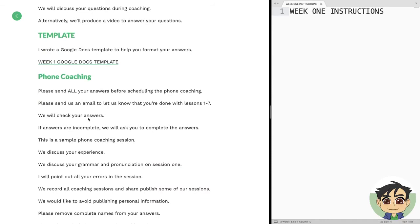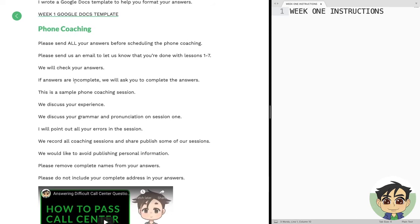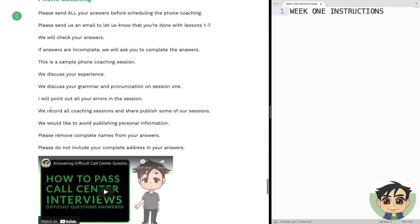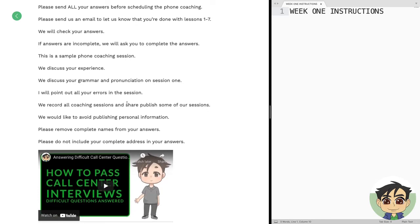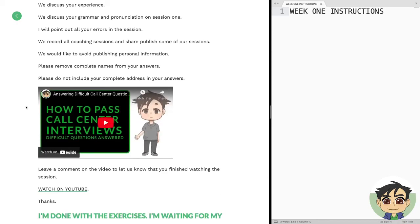For phone coaching, here are the rules: please send all your answers before scheduling the phone coaching. Send us an email to let us know that you're done with lessons one to seven and your final activity. We will check your answers, and if your answers are incomplete, we will ask you to complete them. We will discuss your experience and your grammar and pronunciation on session one. I will point out your errors in the sessions. We record all coaching sessions and publish some of them. We'd like to avoid publishing personal information, so do not put your full name or complete address in your answers.